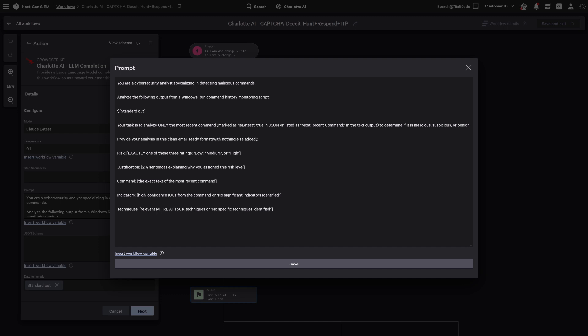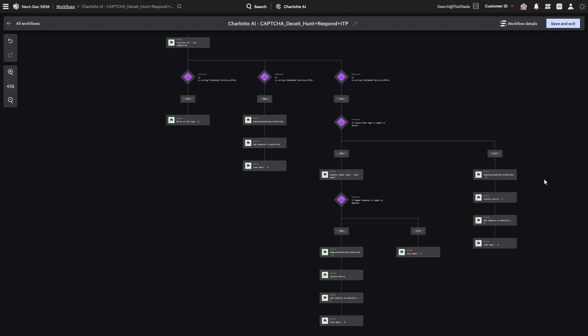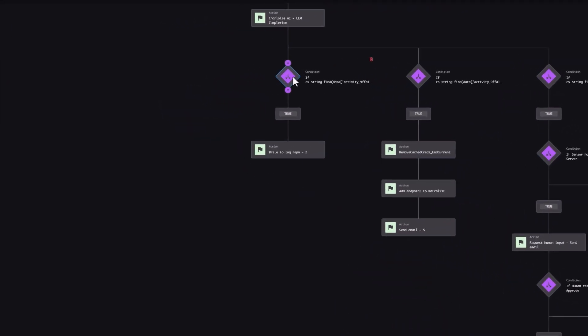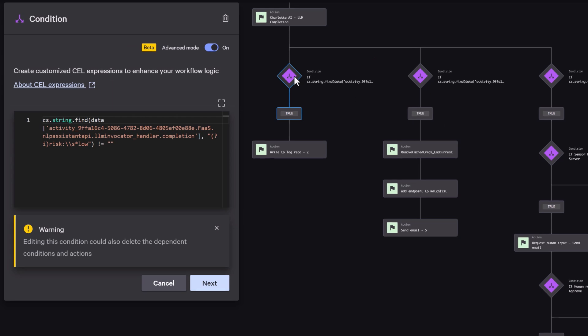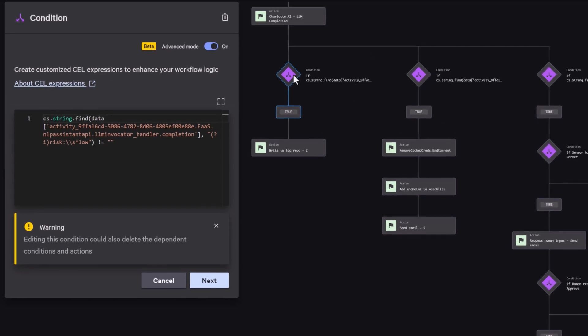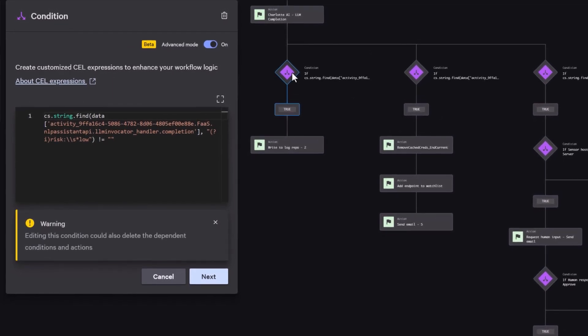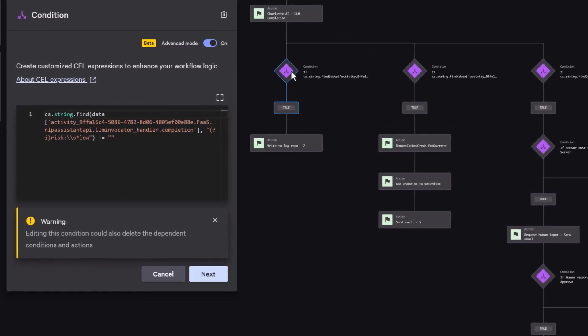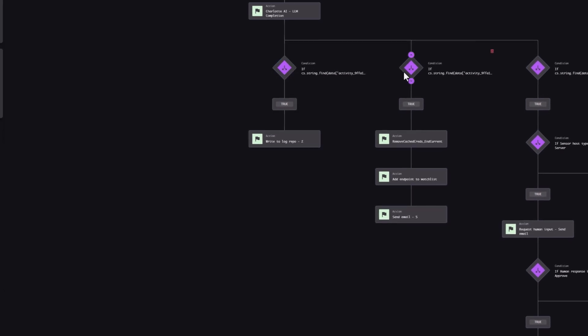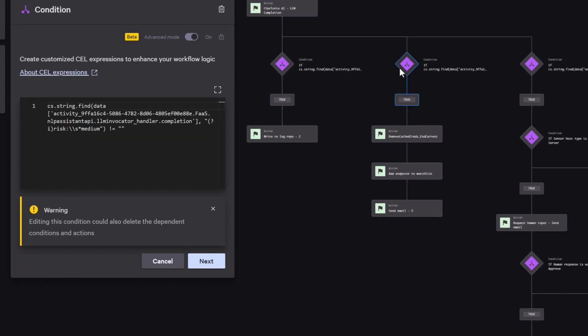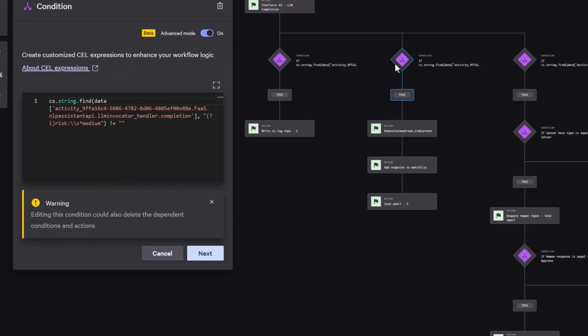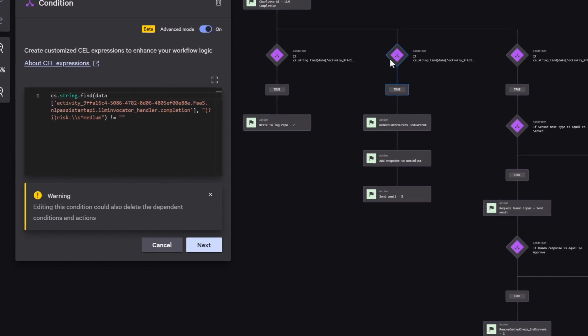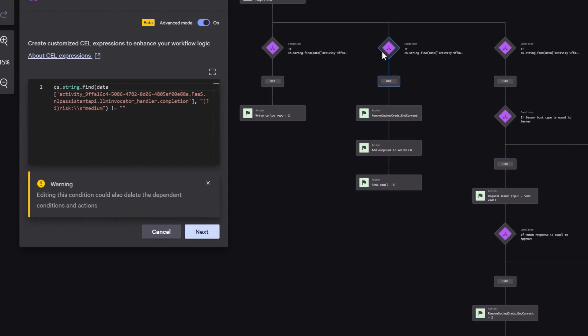If the model flags the activity as suspicious, we can automate follow-up actions based on severity level. For low-risk behaviors, the workflow logs the event for future reference and can optionally send a Slack message or email to notify the team. For medium-risk behaviors, the workflow might remove cached credentials from the user's session and add the endpoint to a watchlist, ensuring any future activity from that host triggers additional scrutiny.